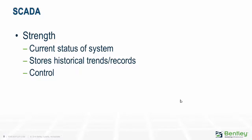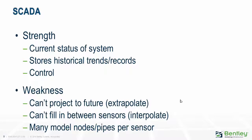Let's look at the components. First is the SCADA system - supervisory control and data acquisition. It's great for finding out what's going on in the system, storing data on what's happened, and for controlling the system. On the other hand, SCADA systems aren't very good for projecting into the future, extrapolating the current condition, and they can't fill in between the sparse deployment of sensors.